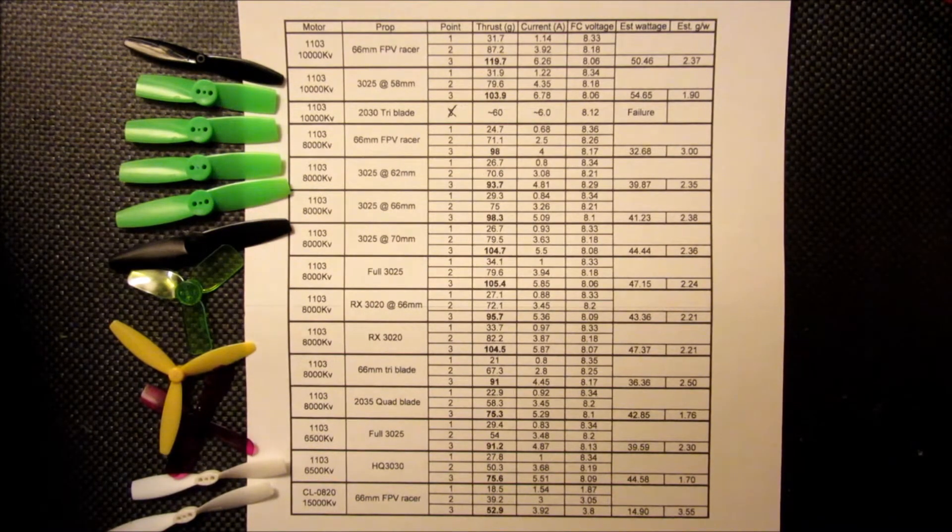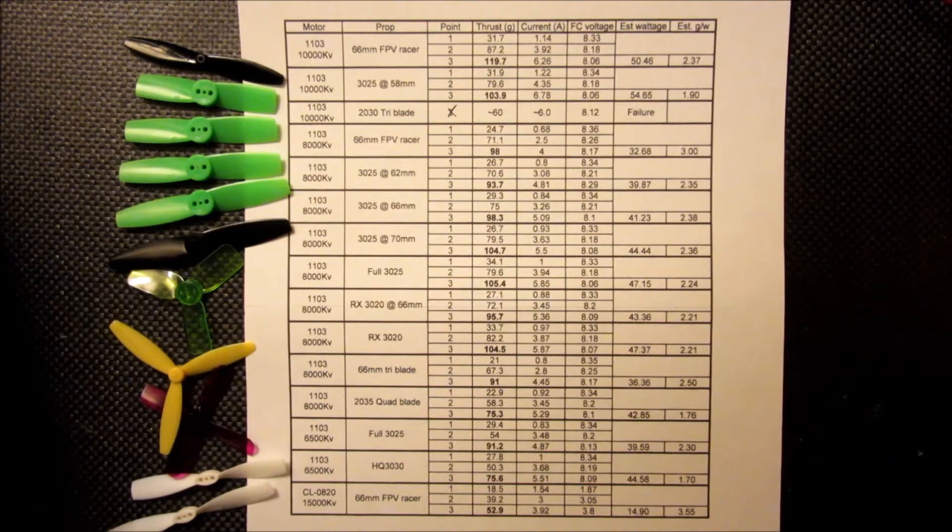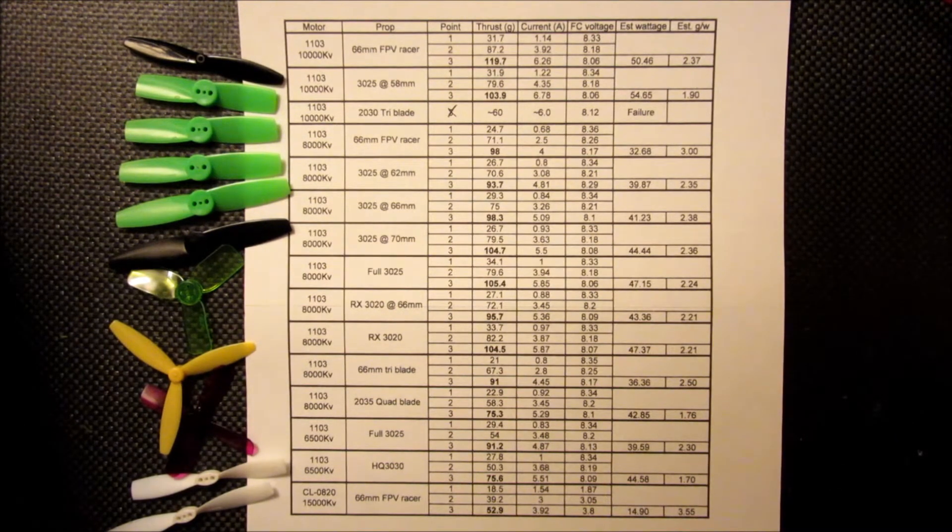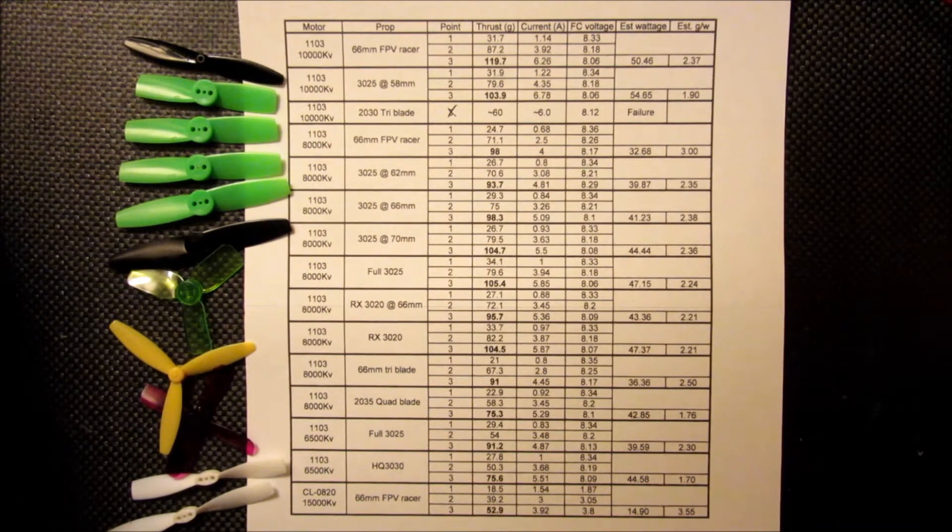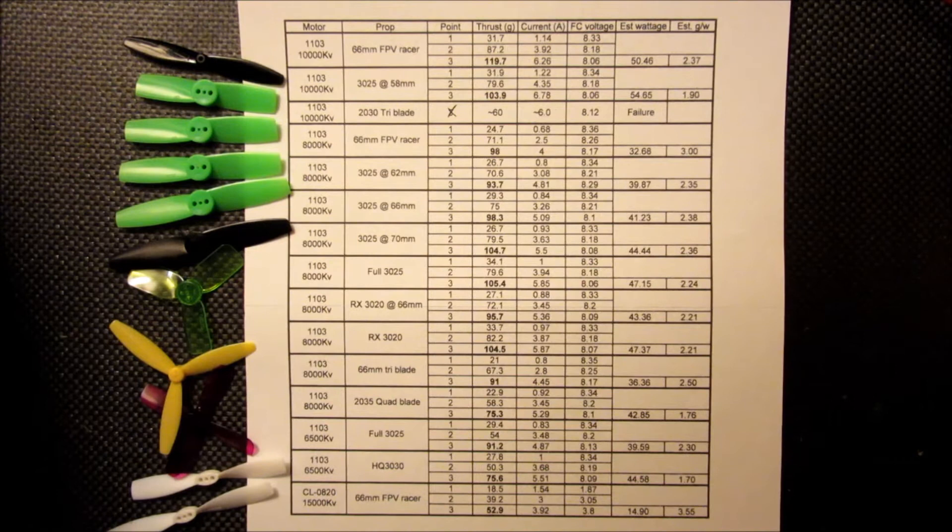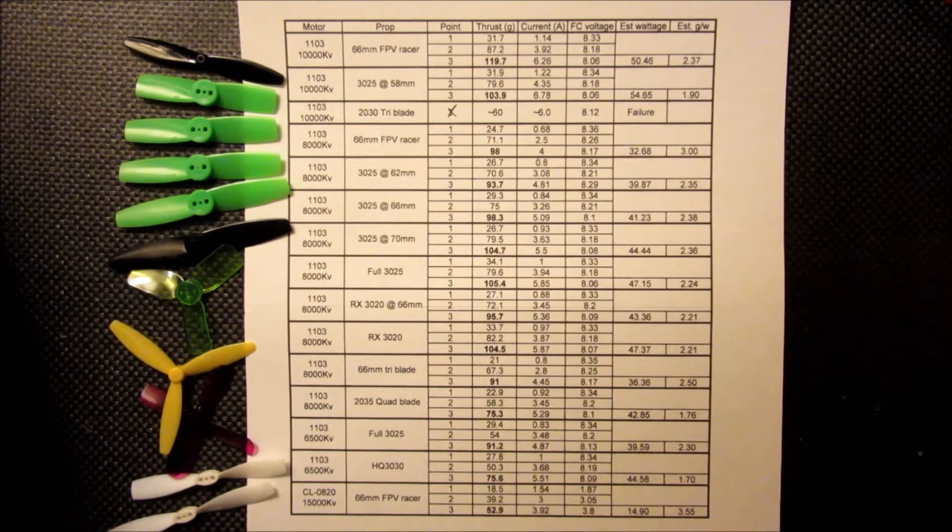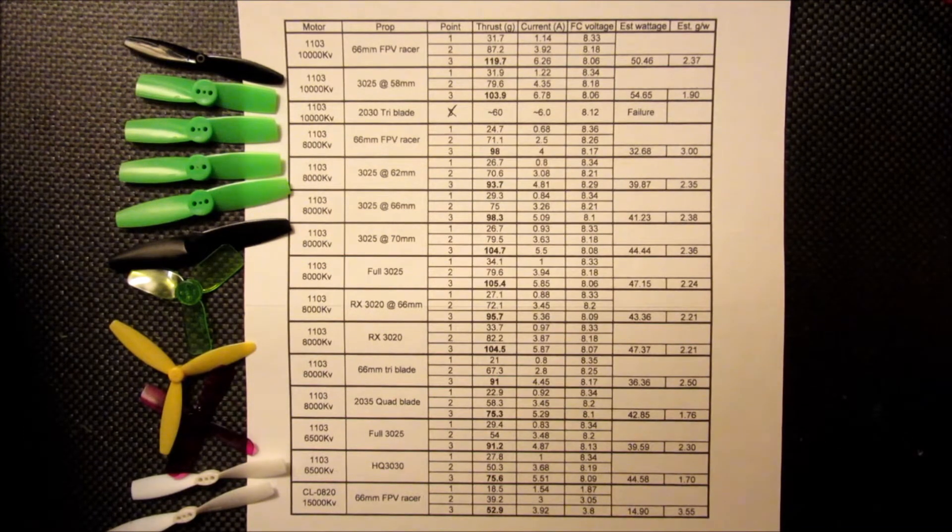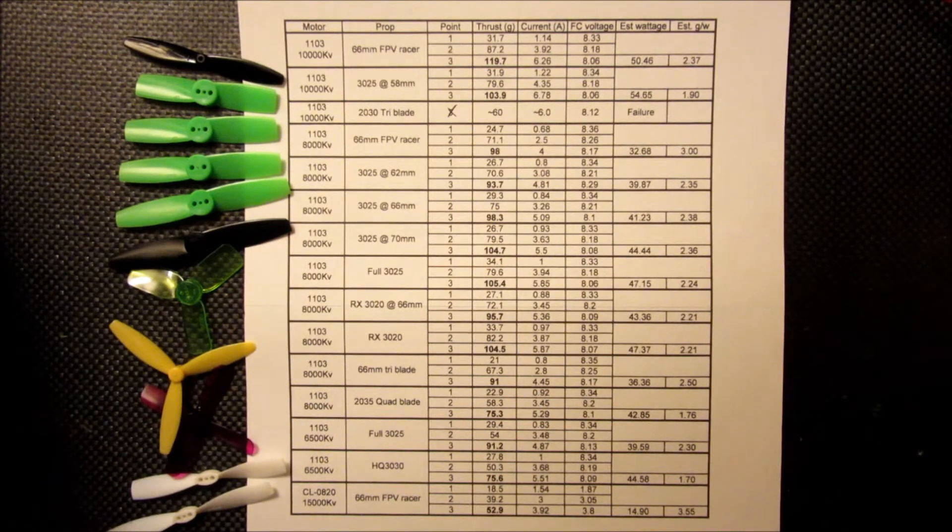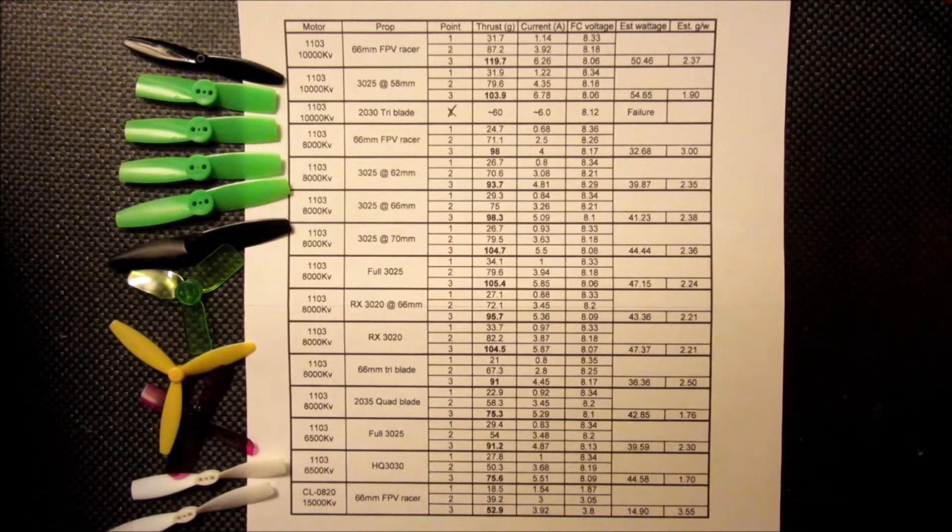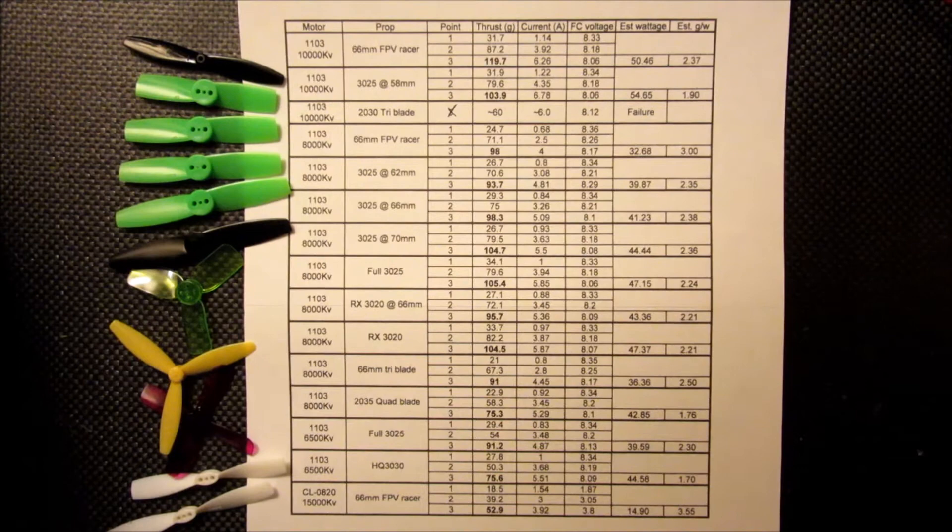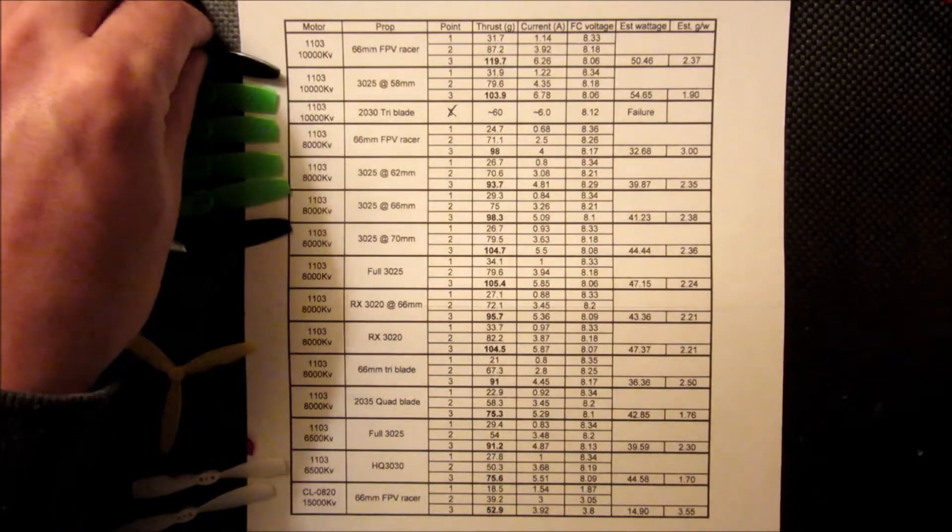Now going into this, I pretty much had heard that the 10,000 KV motor running on the 66mm propellers—these are pretty similar to the original Parrot props, the ones that I have here—these are rumored to warm the motors up pretty good. So I pretty much was going to measure that first and then was going to go from there, trying to make sure I didn't pull much more current than I was seeing with the 66mm FPV racer on the 10,000 KV motor. So I ran that first.